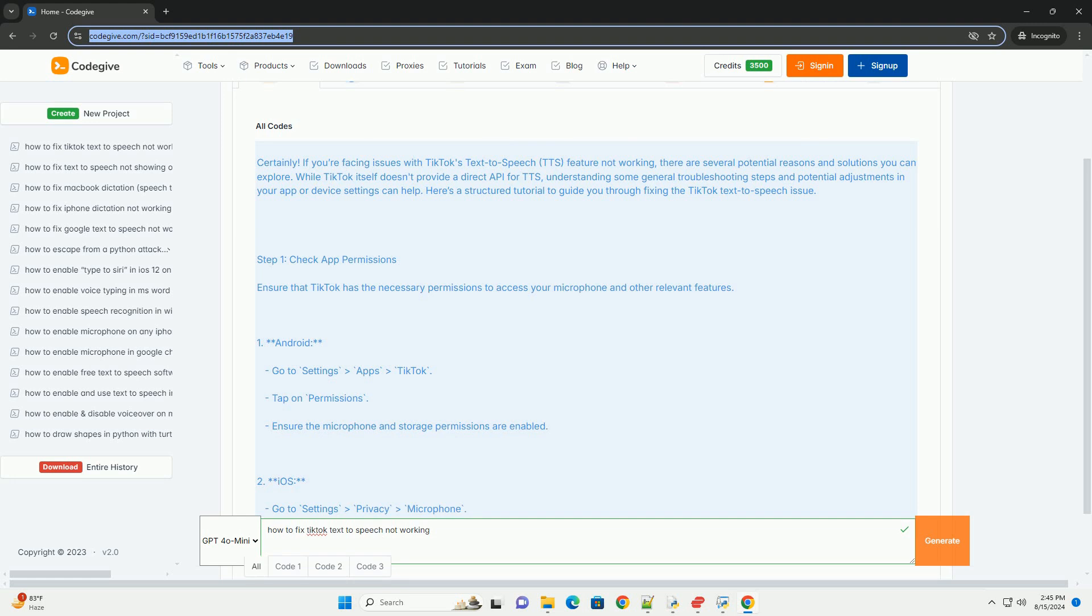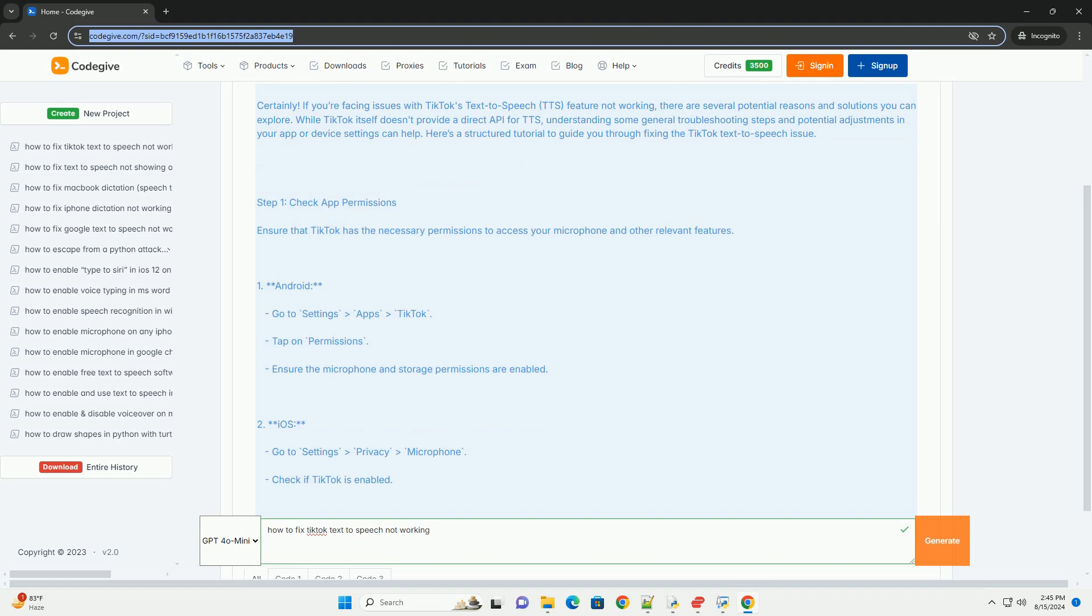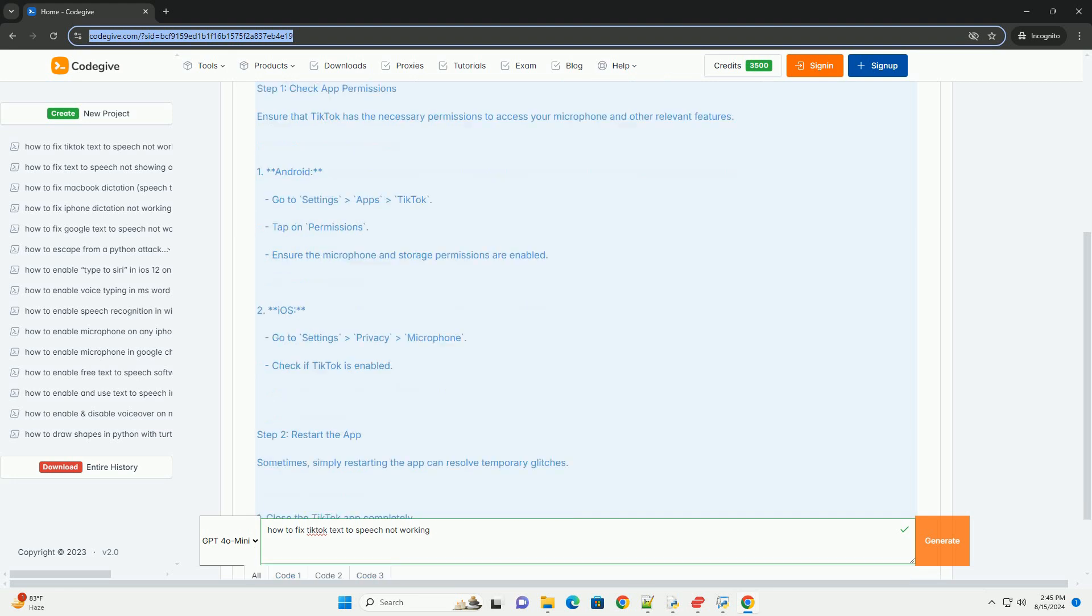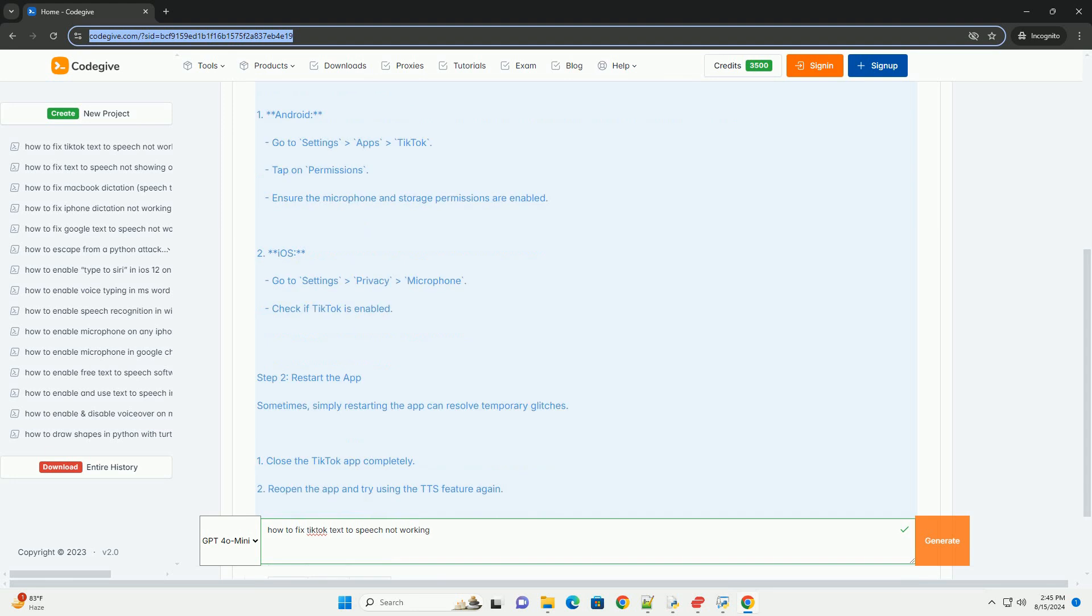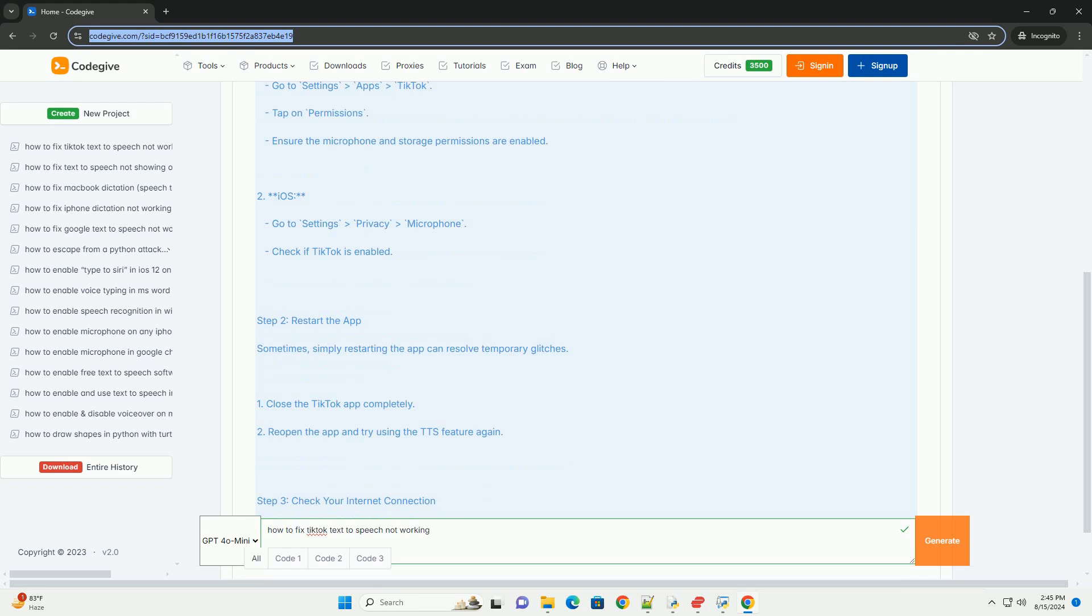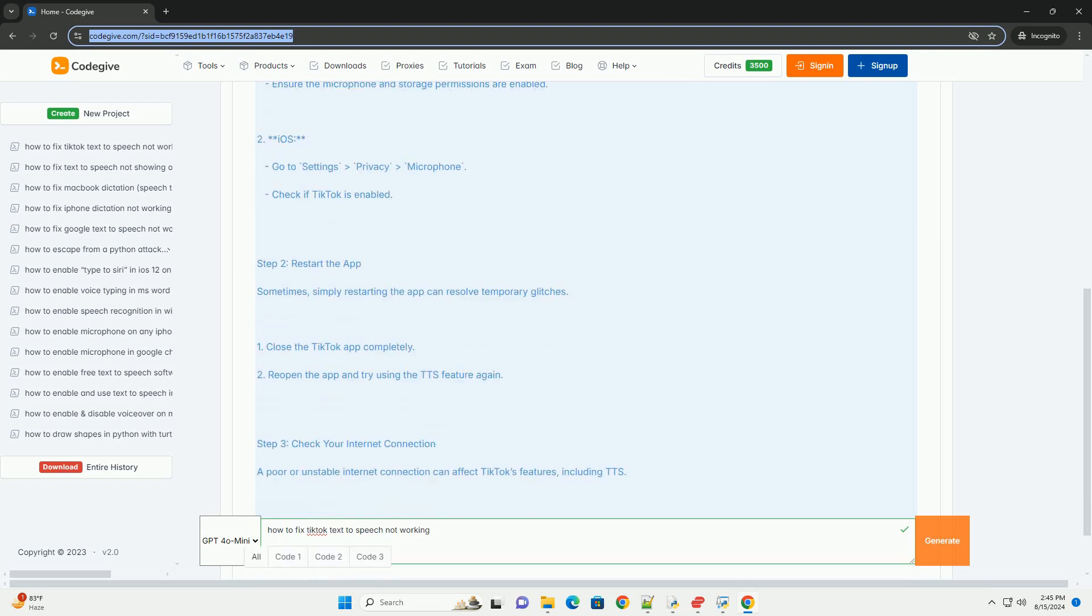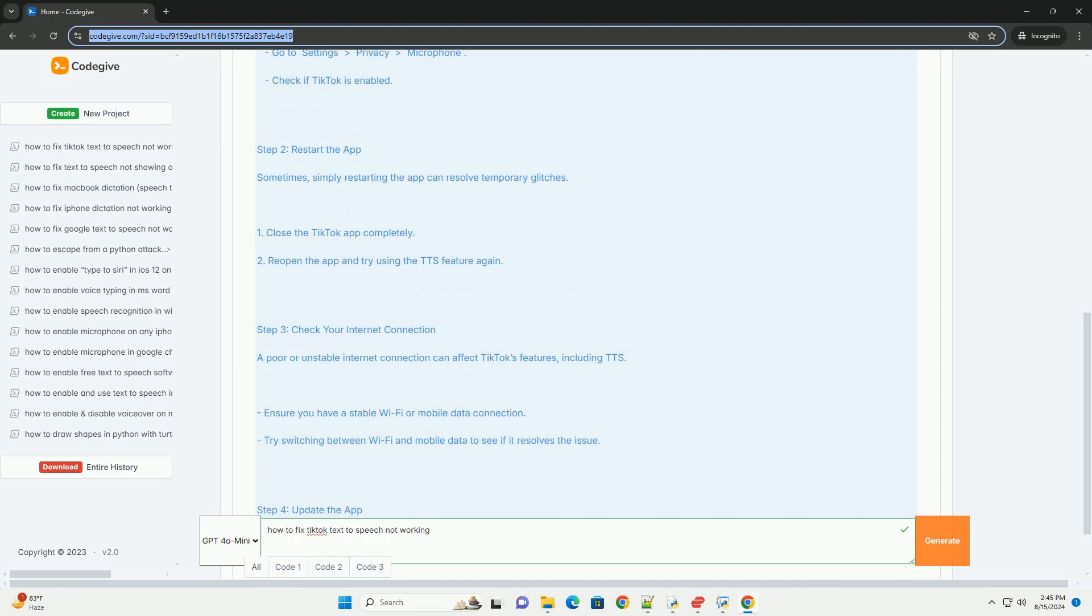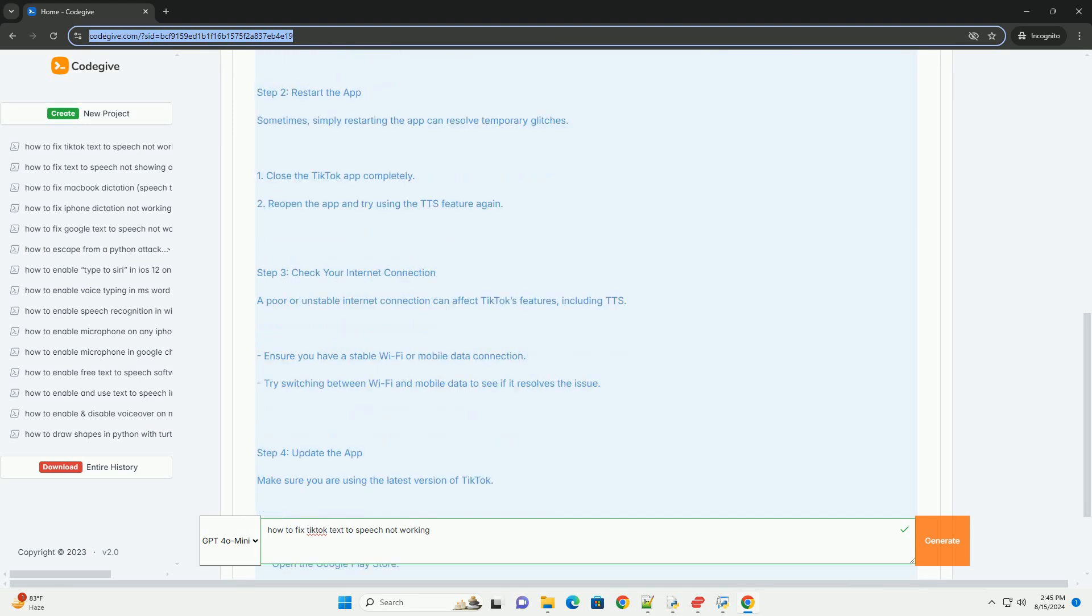Step 1: Check app permissions. Ensure that TikTok has the necessary permissions to access your microphone and other relevant features. For Android: Go to Settings, Apps, TikTok, tap on Permissions, ensure the microphone and storage permissions are enabled. For iOS: Go to Settings, Privacy, Microphone, check if TikTok is enabled.